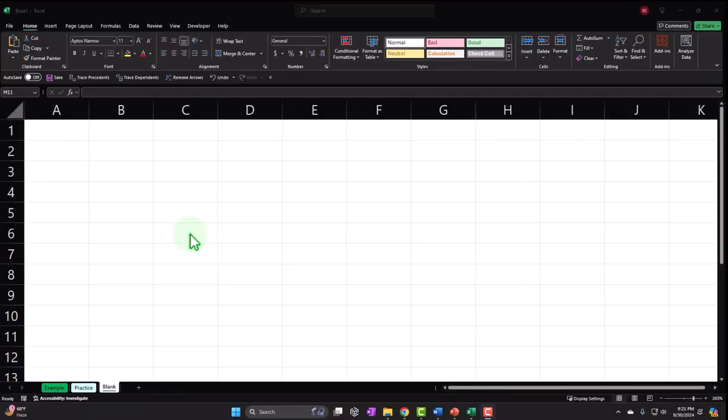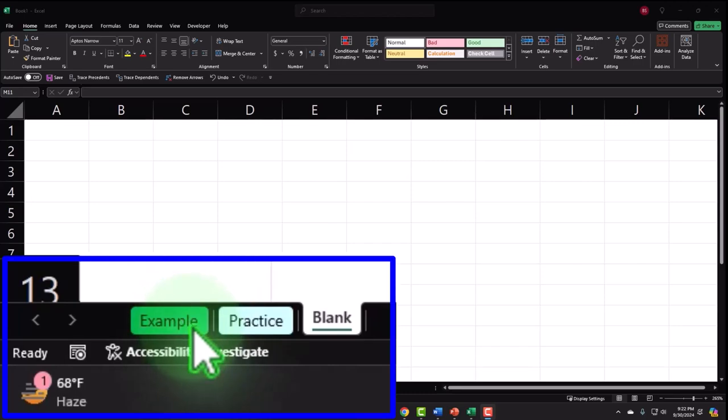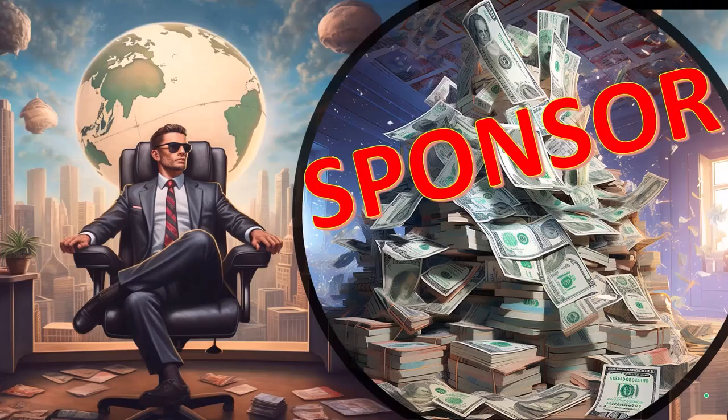Here we are in Excel. If you don't have access to this workbook, that's okay because we'll basically build this from a blank worksheet. But if you do have access, there are three tabs down below: Example, Practice, and a blank tab.